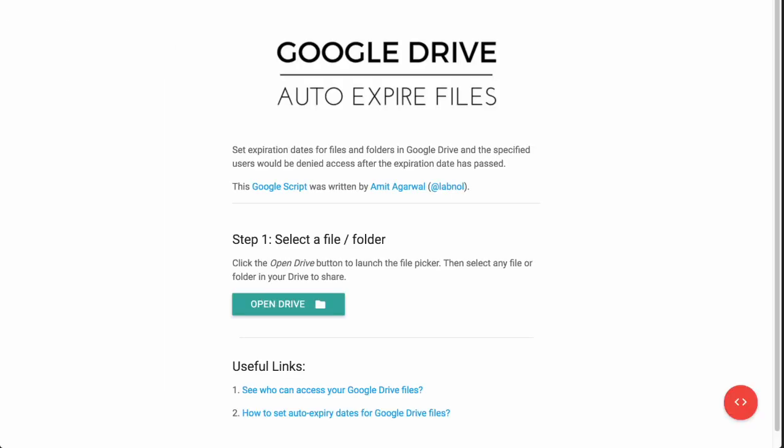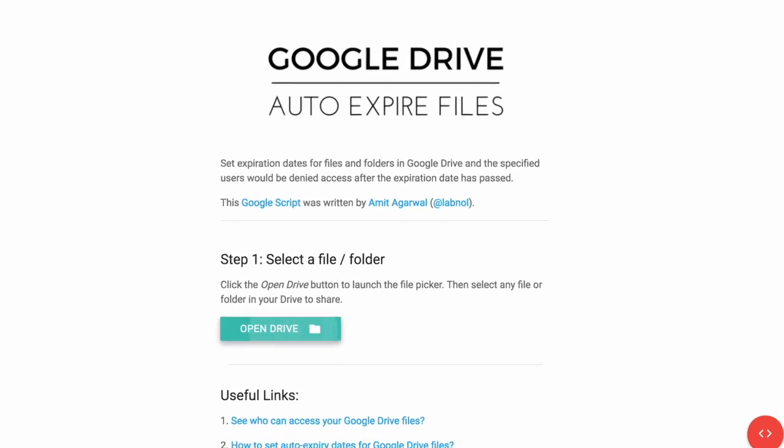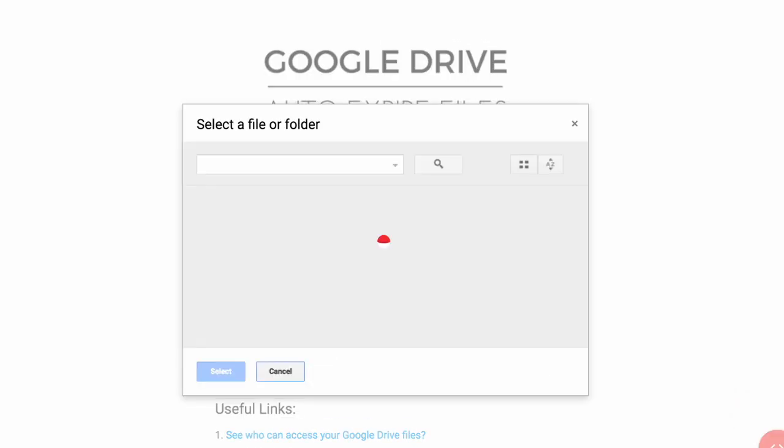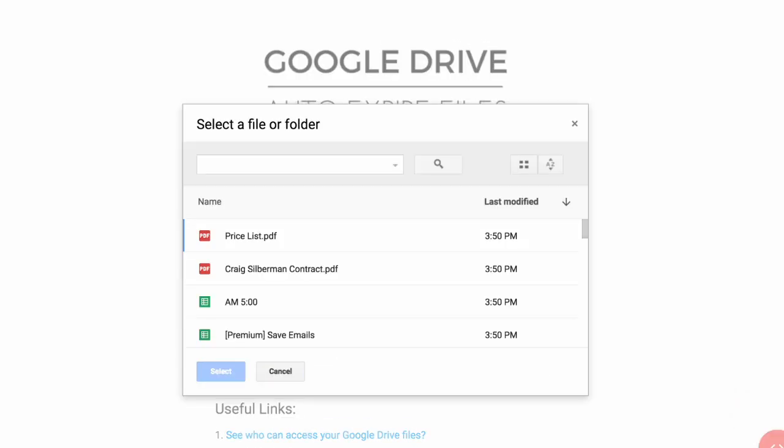Once you have authorized the app, click the green button to open the file picker and you will now be able to select any file or folder in your Google Drive that you want to share.